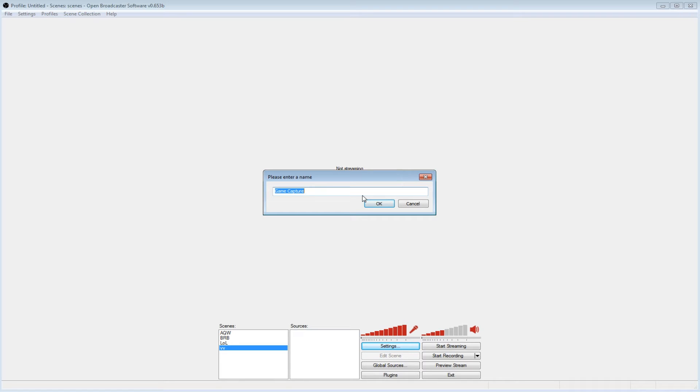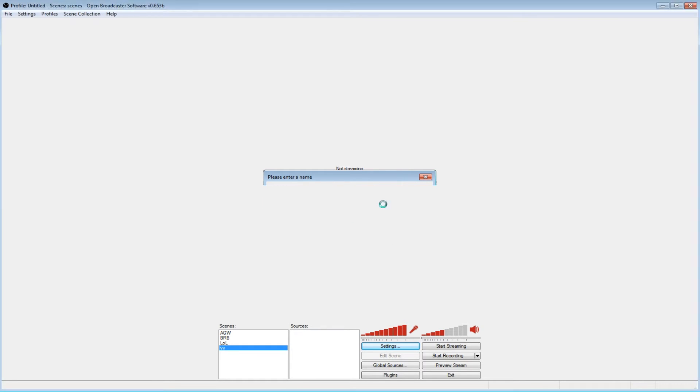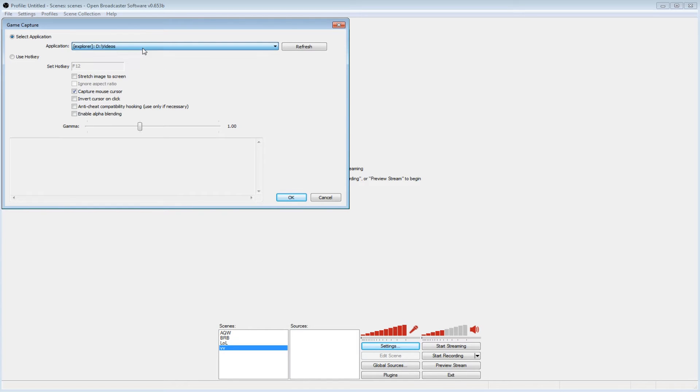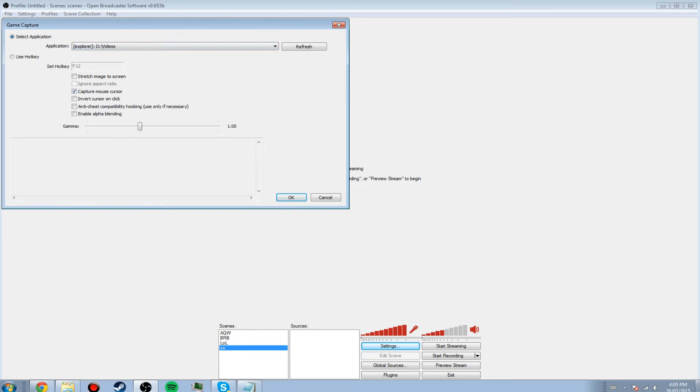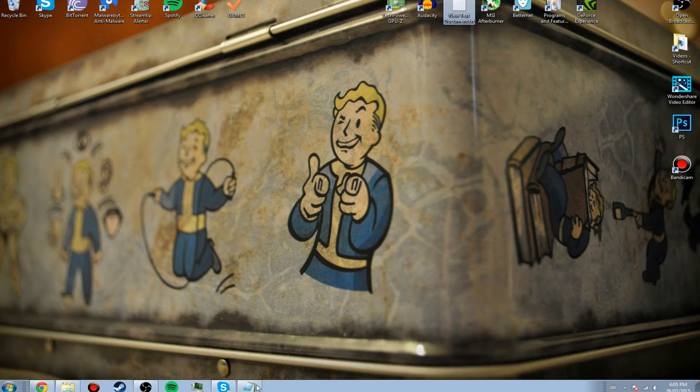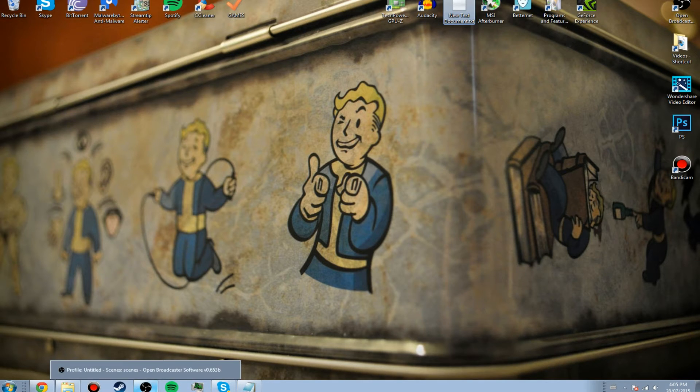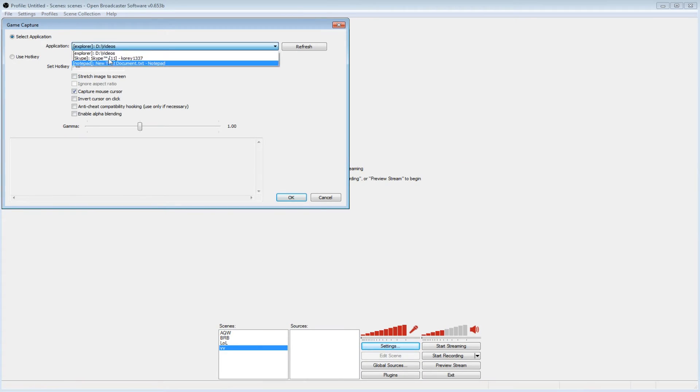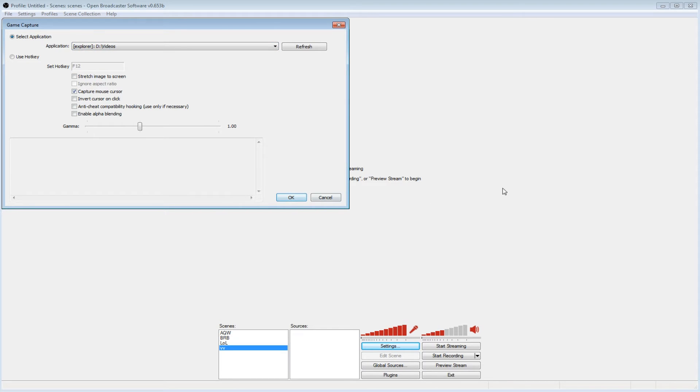So you just click game capture, and then just call it whatever you want, you can call it like League of Legends. Now it'll find everything that's open, right? So you would have to open your League of Legends, and then click on it, and it would find it. Then you select League of Legends here and click OK.